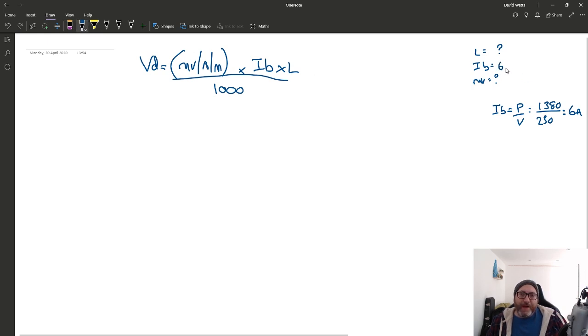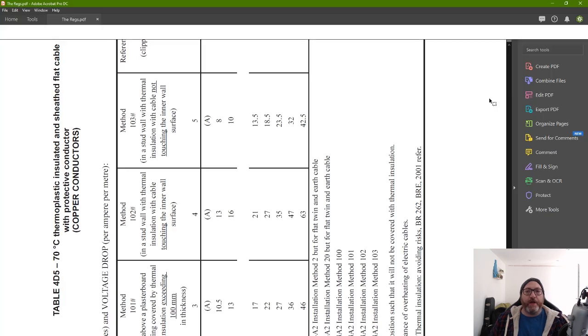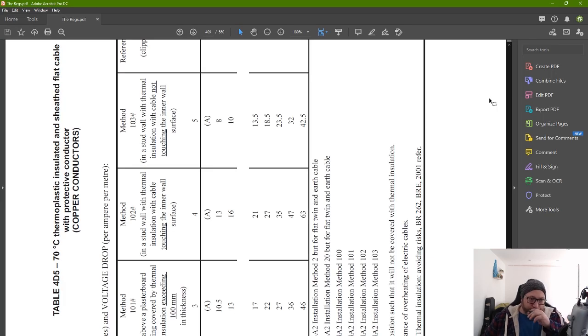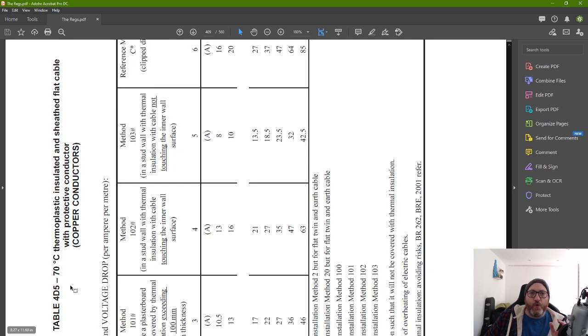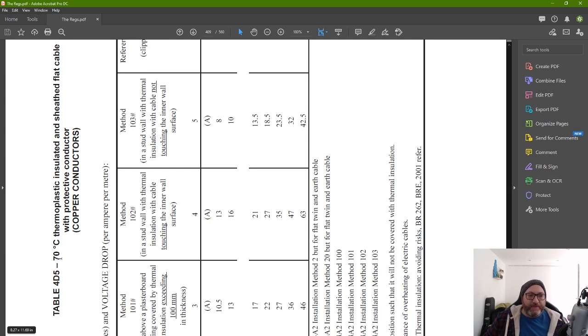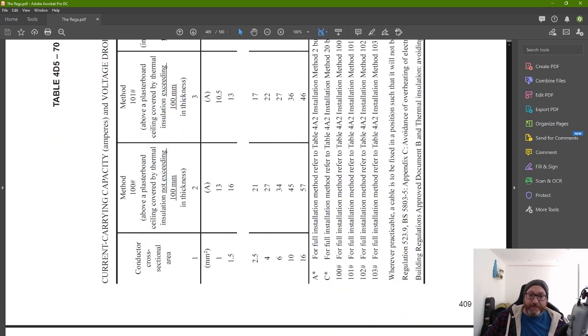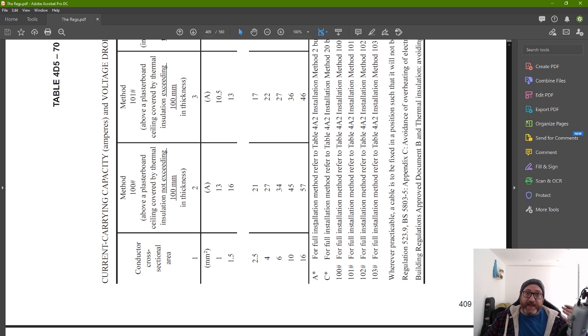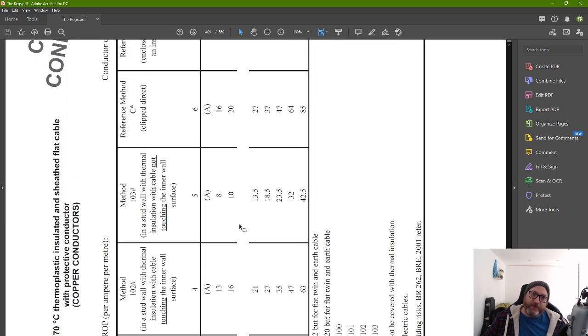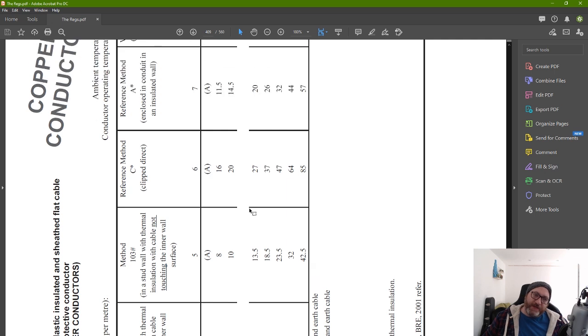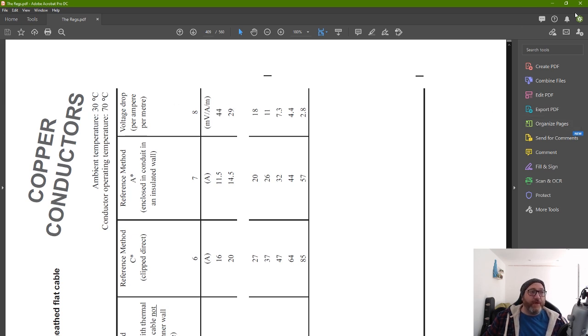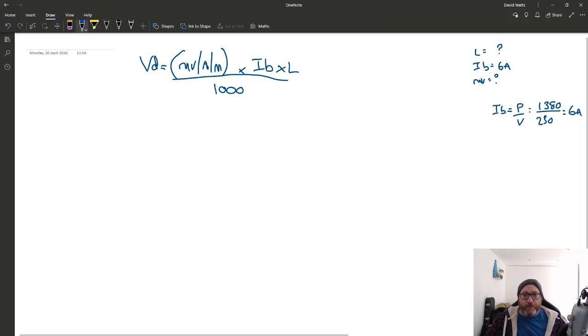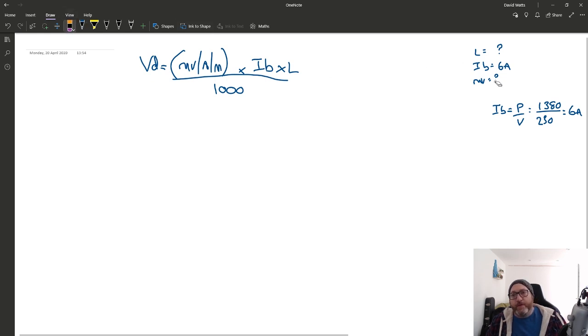To get the millivolt per amp per meter value here, we need to go to BS7671. And we need to go, because it says it's a flat profile cable, table 4D5. Table 4D5, this is page 409, just in case, this is the 18th edition. So, 1.5mm flat profile cable, and you can see the volt drop column, I know this is sideways, the volt drop per amp per meter column is 29. So, the value for volt drop in millivolts is 29. And we can move forward with that.